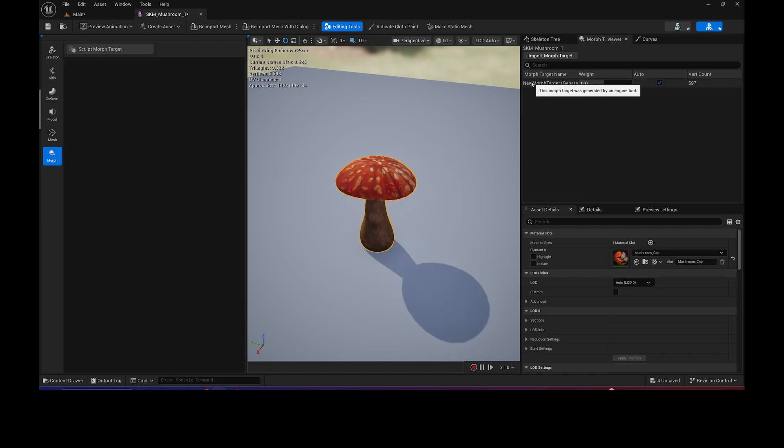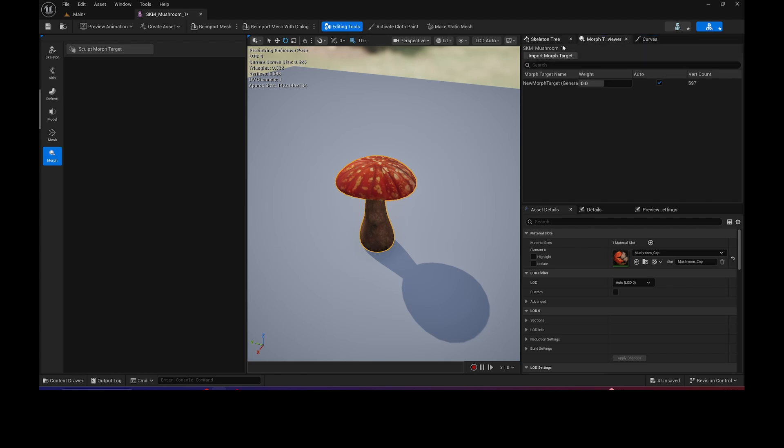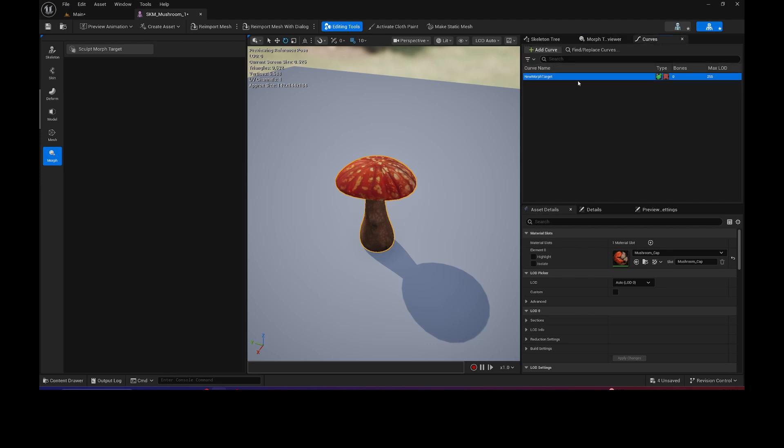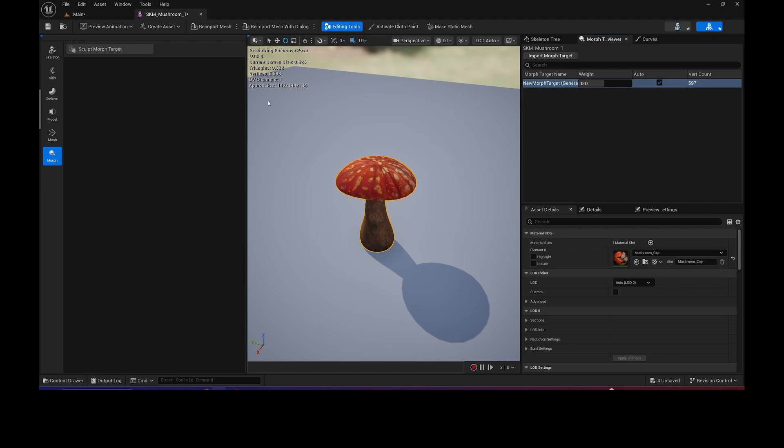And you'll notice that it's created a new Morph Target, and when you go into Curves, it's created that. Now, one thing I noticed when I was doing this is whenever I changed the names here, sometimes it kind of got messed up. Like, it just wouldn't show up in Curves, or there were some weird things happening. So just be careful with this.